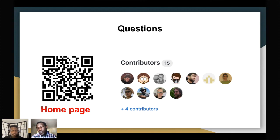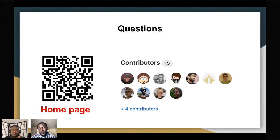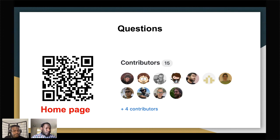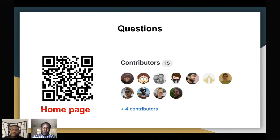Thank you so much. That's all the time we have for questions for this presentation, but please continue the conversation in the Slack channels. The speaker will be available on Slack to answer further questions. Thank you very much for the great presentation, everyone, and thank you for attending this amazing conference.